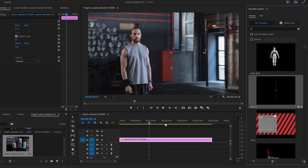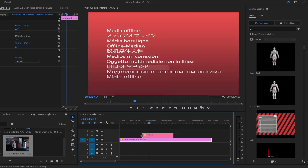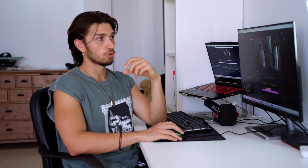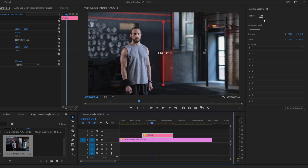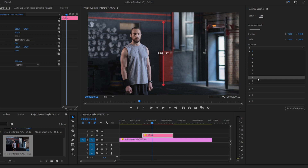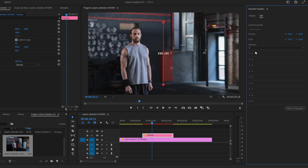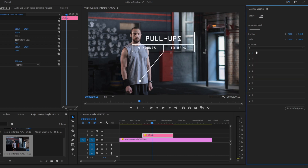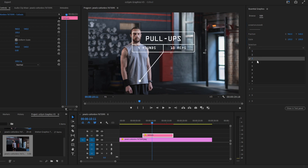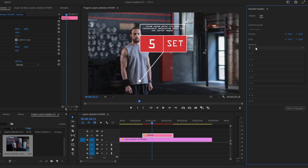Drag and drop the callouts to your timeline. Here is the editing menu, which is the same for all of them — they are very easy and intuitive to use. We have a total of nine callouts, and you can change between them. For example, let's go with number four.